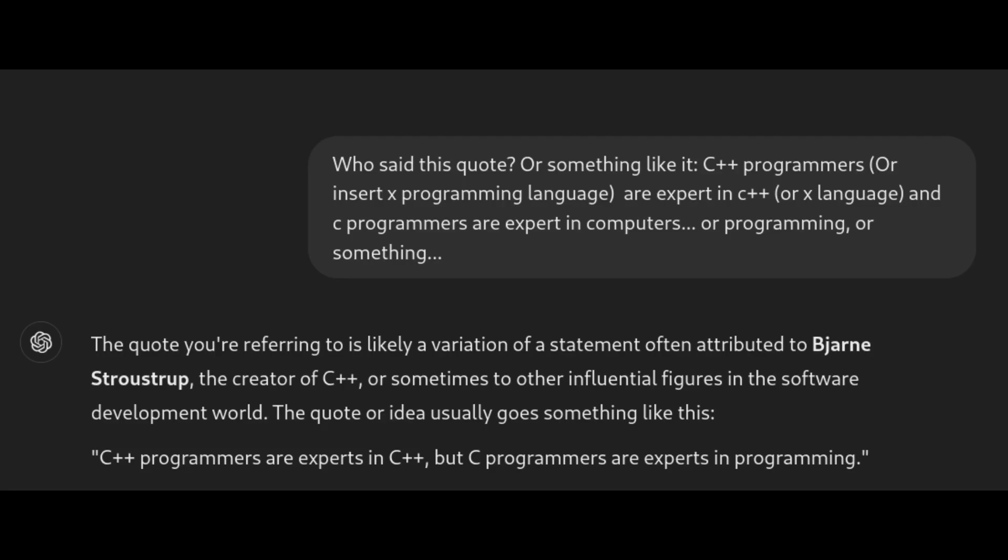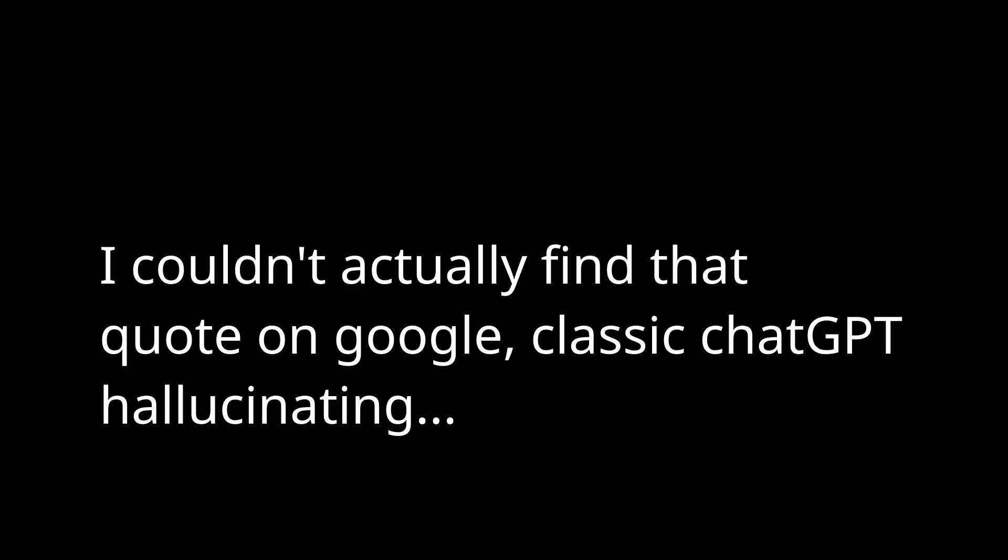So just to circle around with what I was talking about earlier as far as C++, this is probably a quote from somebody, but if you're an expert and you're really good at C++, you're an expert at C++. If you're an expert in JavaScript, you're an expert in JavaScript, but if you're an expert in C, you're an expert at the computer, you're an expert at programming itself, because you know how the computer works at the end of the day.